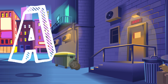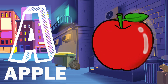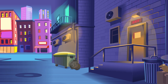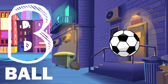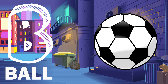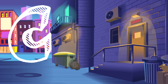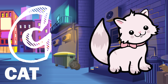A. A is for apple. B. B is for ball. C. C is for cat.